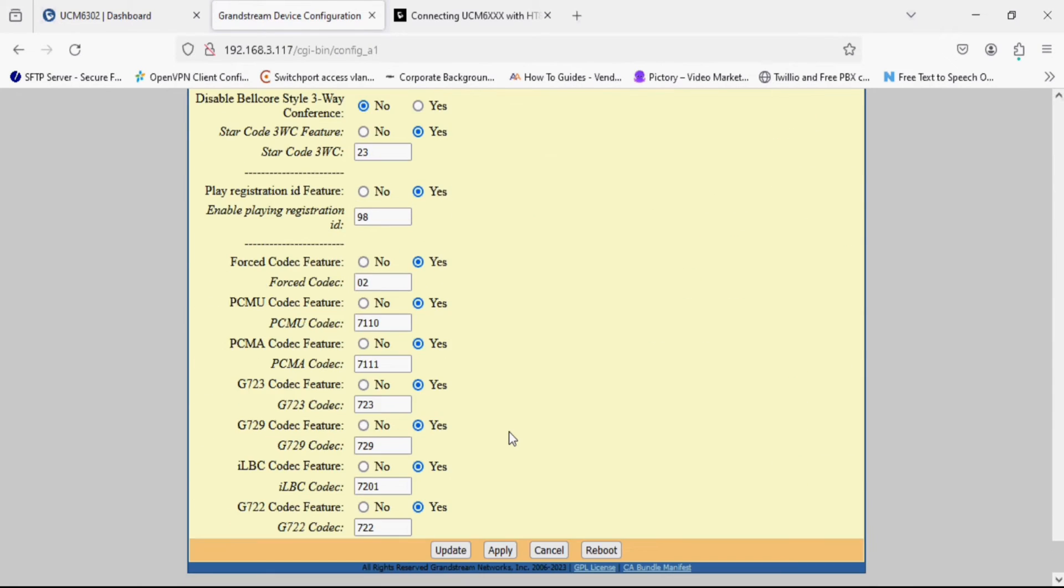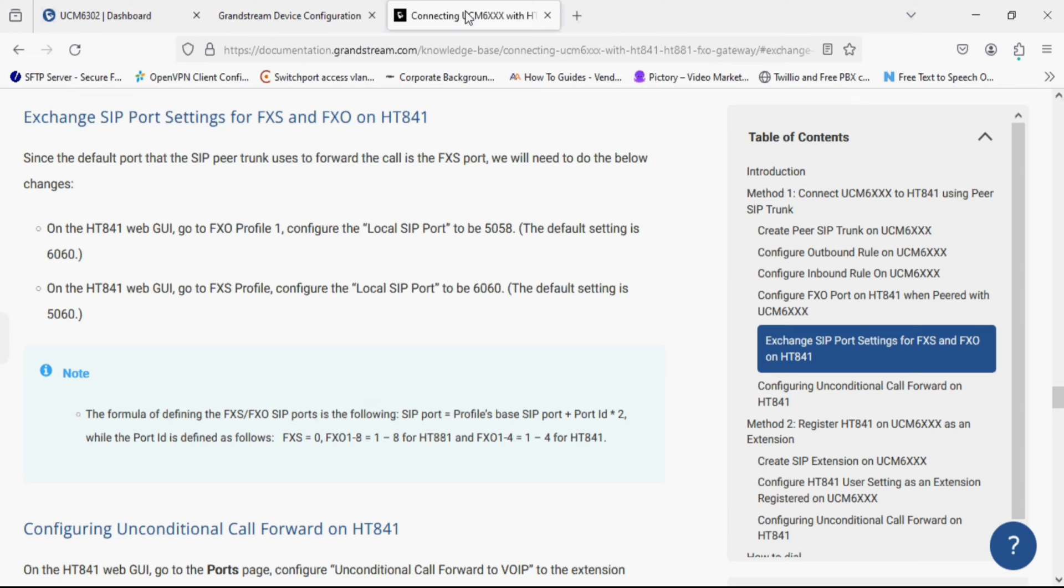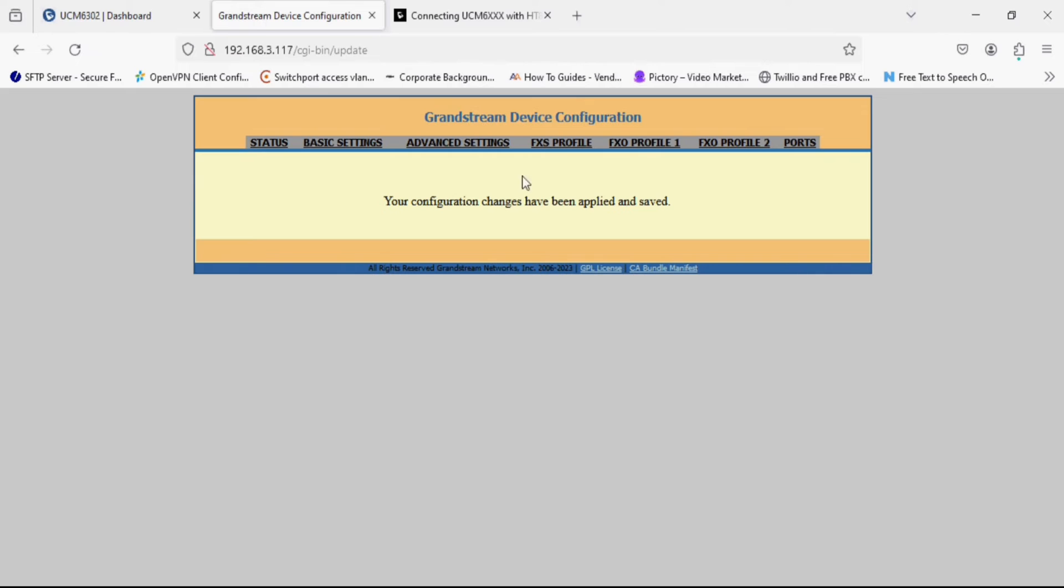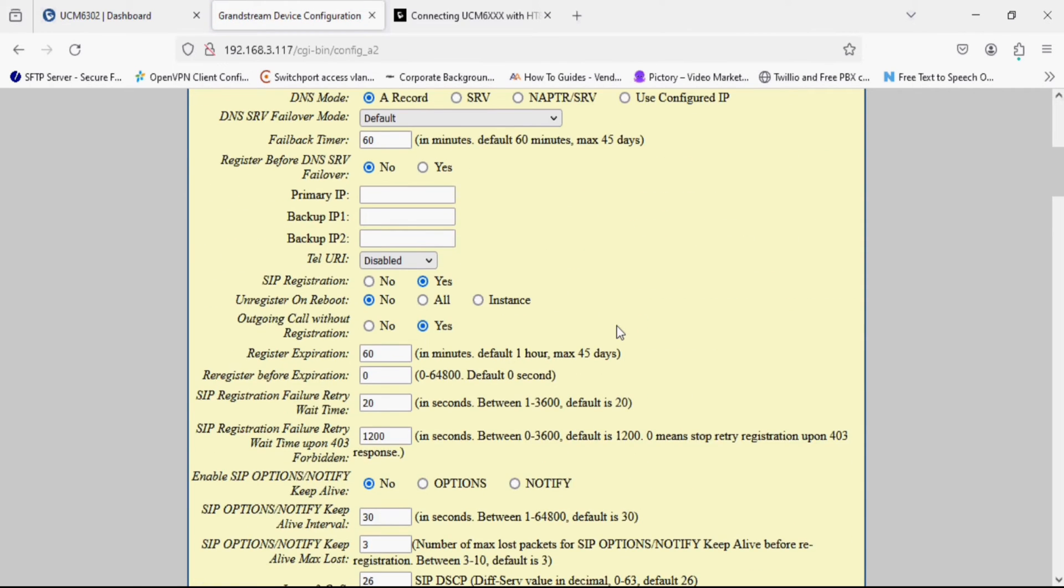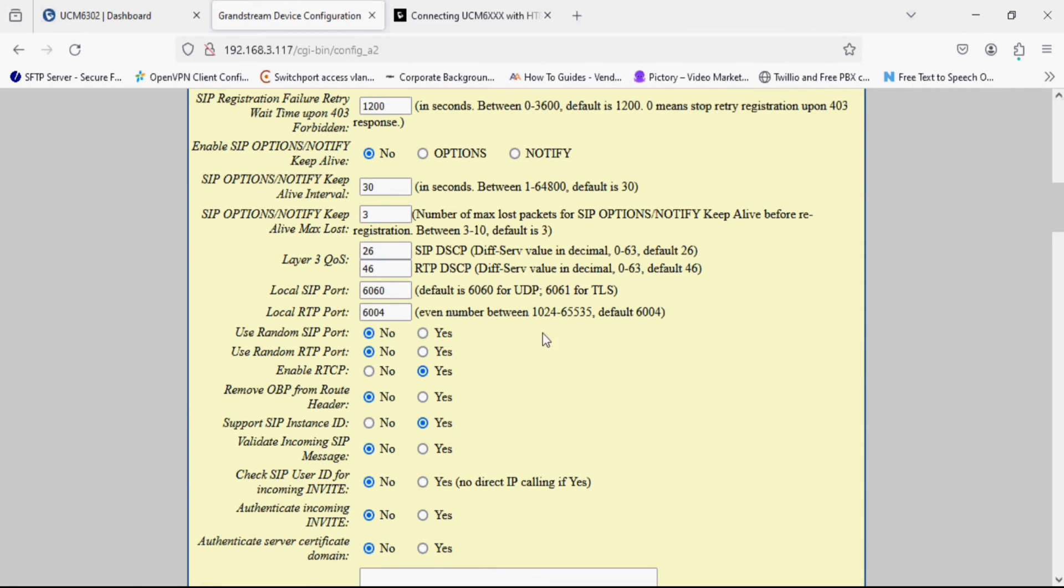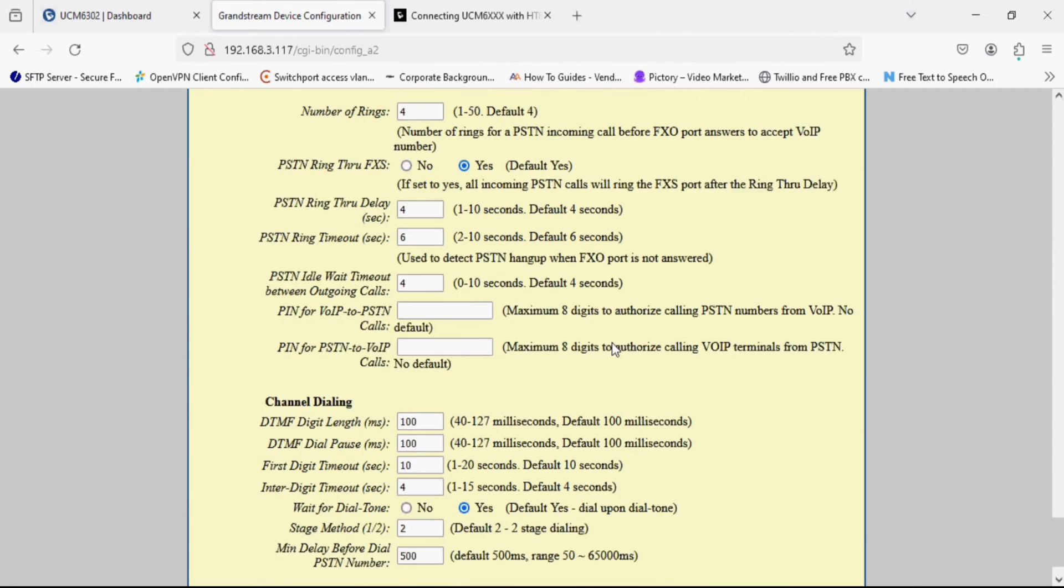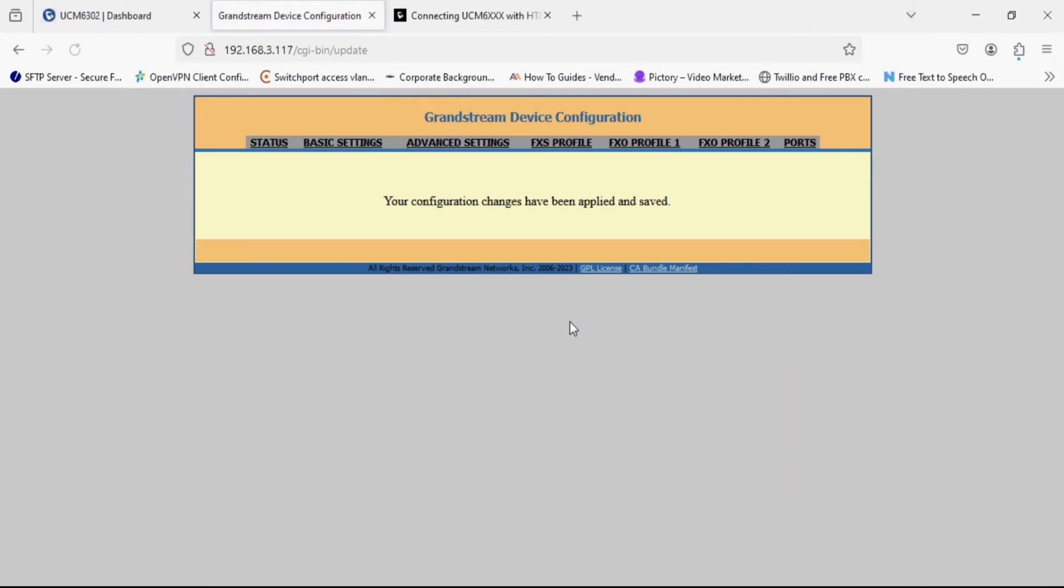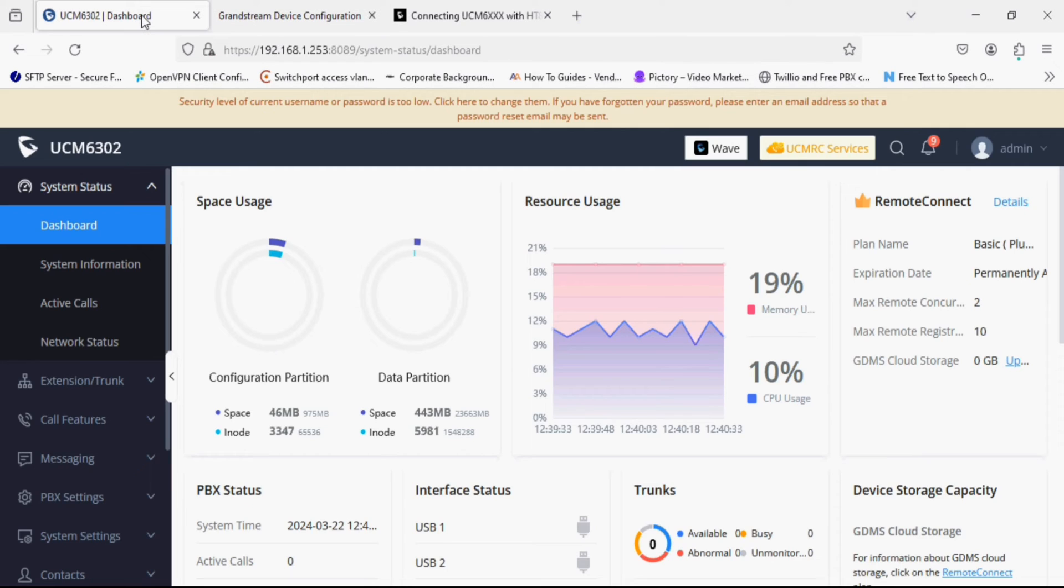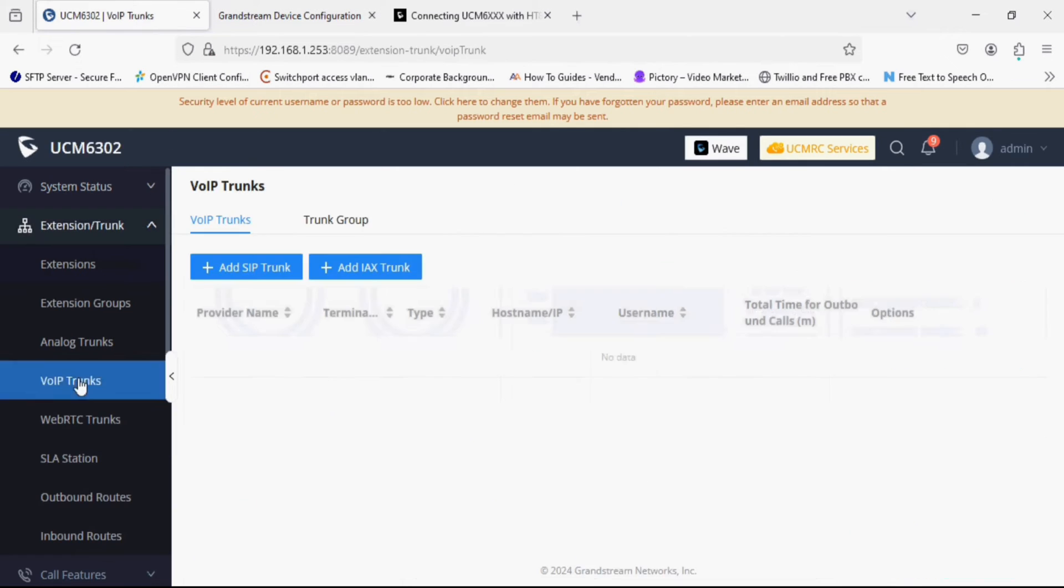After modifying I'll go to the FXO profile 1. As you can see I have modified the port of FXS profile. Now I'm going into the FXO profile 1 and I'm changing the local SIP port to 5058 as per the document. Now I am going to apply it. After the changes I'm going into the UCM and web trunk option.